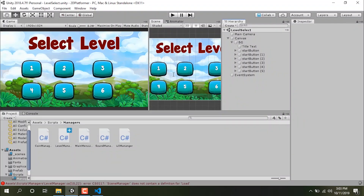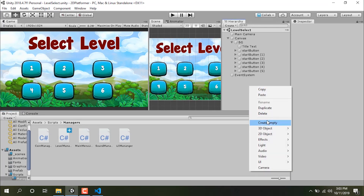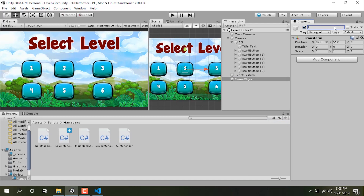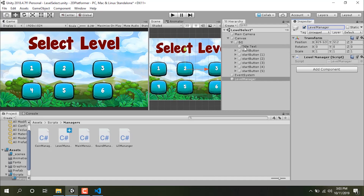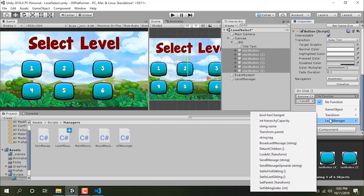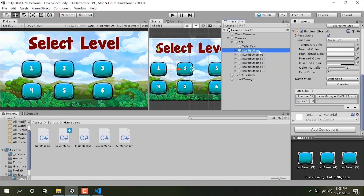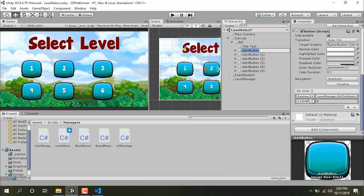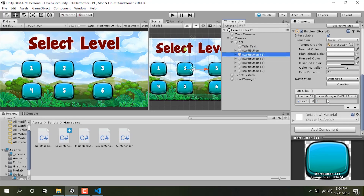Let's save the script. Now let's create an empty object — I'll call it 'LevelManager' — and attach the LevelManager script to it. I'll select all the buttons, drag the LevelManager in, and call the function 'OnClickButton'. The function asks for a parameter, so for level one I'll pass 1, for level two I'll pass 2, and for level three I'll pass 3.